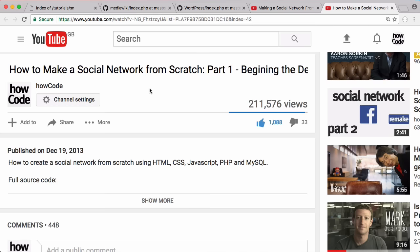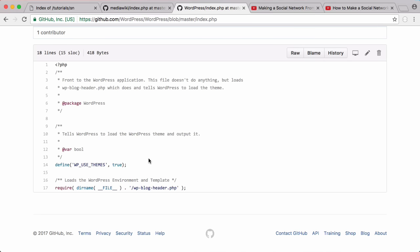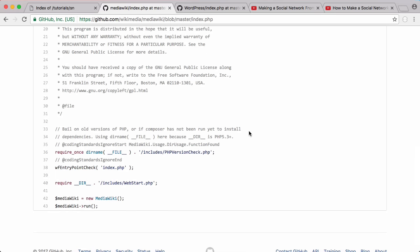The first thing I want to go over is if we look at MediaWiki, which is the software that powers Wikipedia, and WordPress, the software that powers WordPress, you can see this is their index page. It looks nothing like our old index page where we had our PHP code at the top and HTML at the bottom. When you create a big software project, you want to split up your design, your logic, and your database into different sections to make it easier to manage.